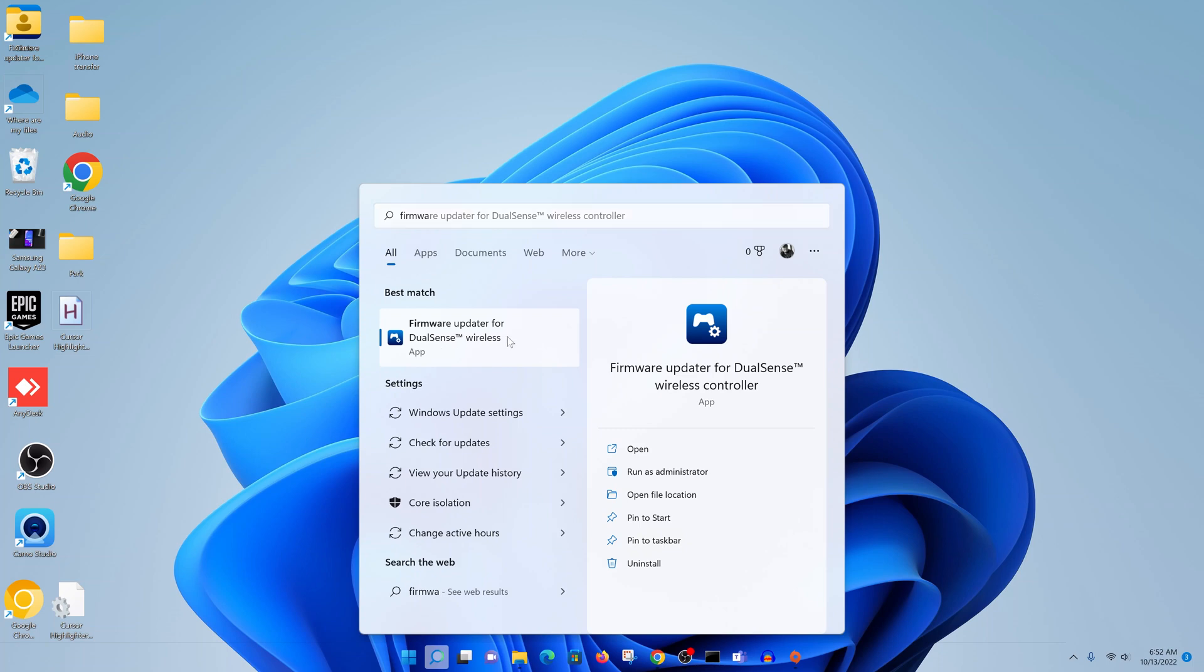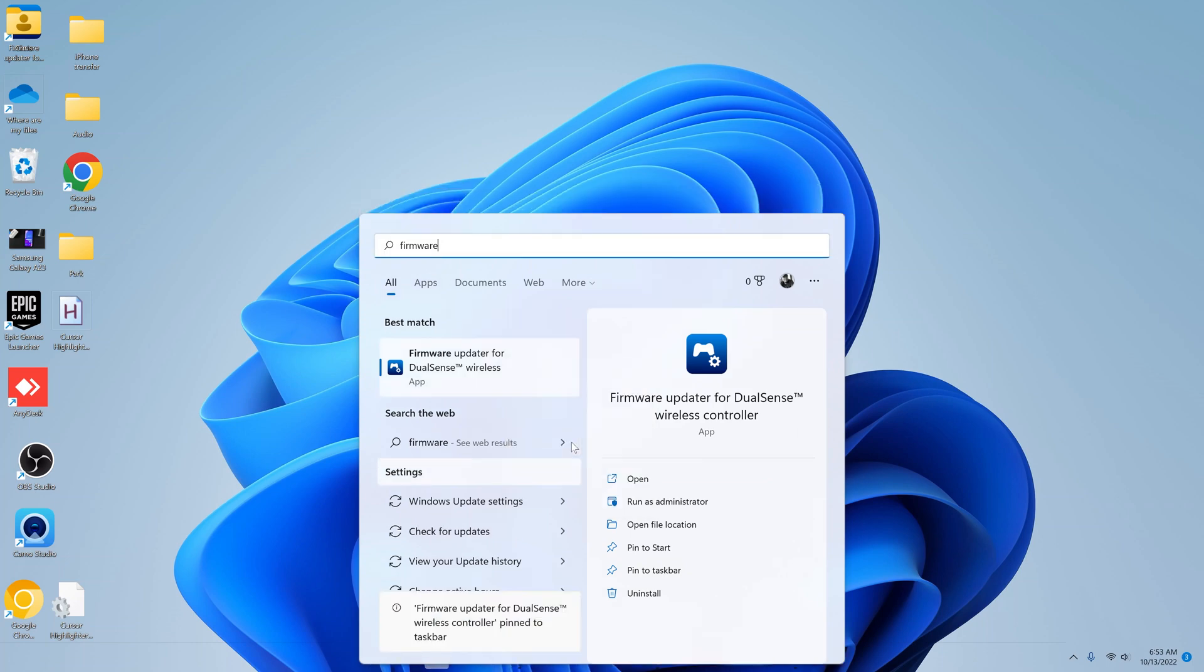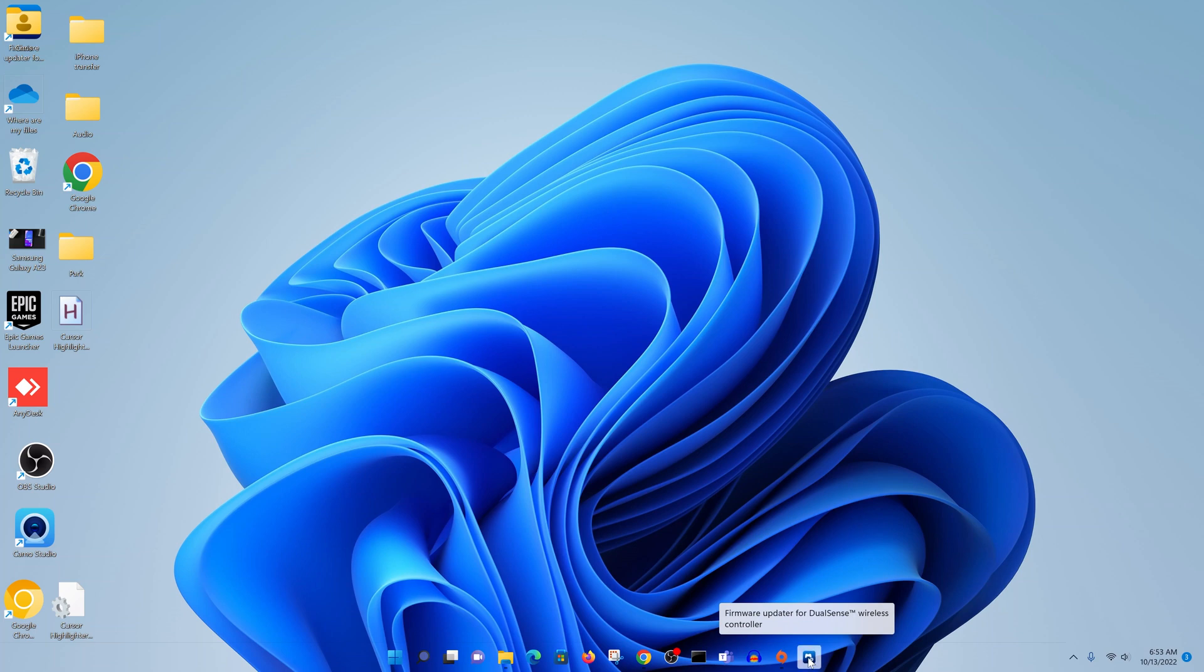You can right-click on this and pin it either to the taskbar or save it to the Start menu, whatever you want. I'll just pin it to the taskbar for easy access, and from now on I should have this little icon in the taskbar.